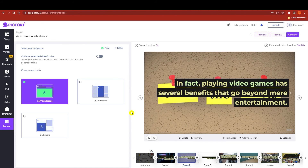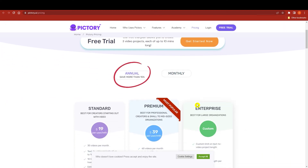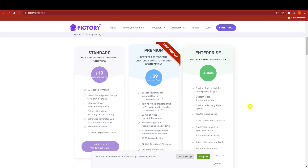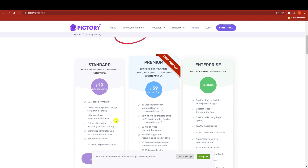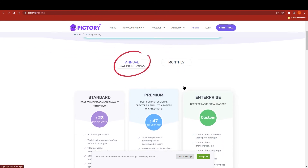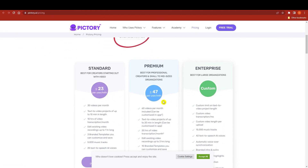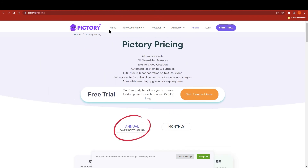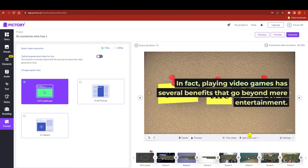Pictory is one of the best tools out there for this, and you can start for free. If you click on pricing you can see there are standard, premium, and enterprise plans. We're using the free version right now. For paid plans, monthly pricing is around $23, $24, or $48 per month — or you can choose annual billing. For starters, the free version looks good.